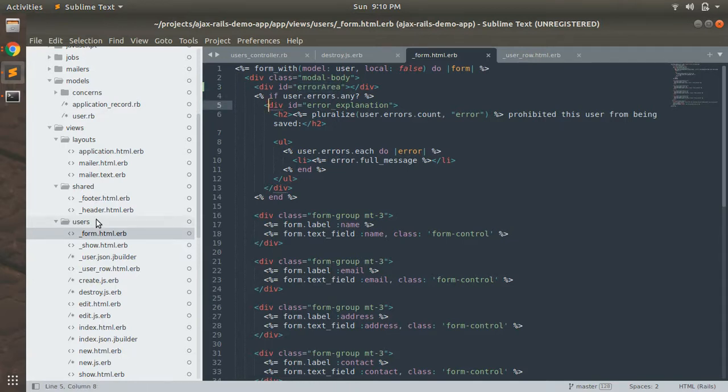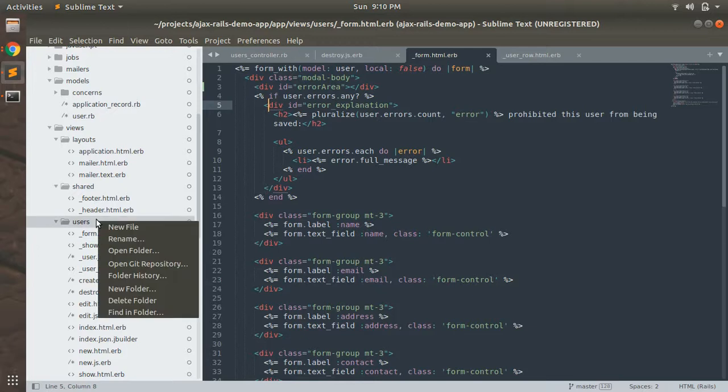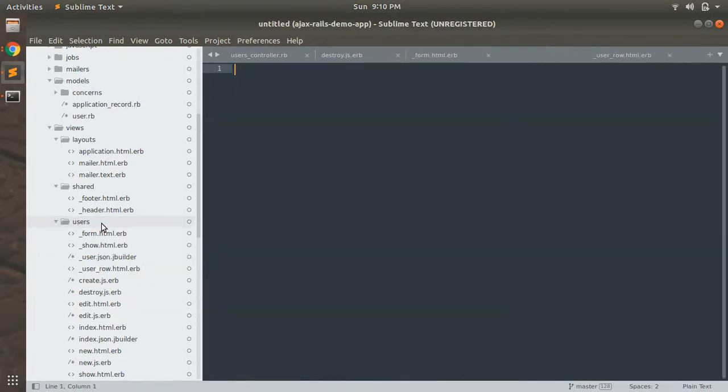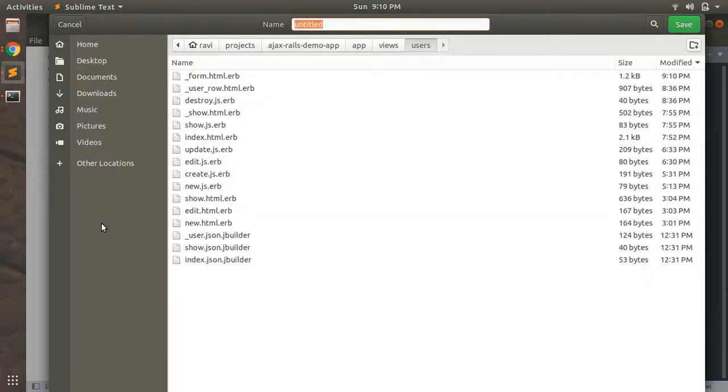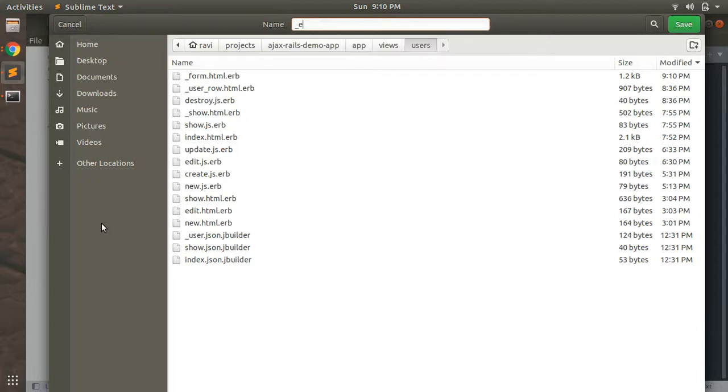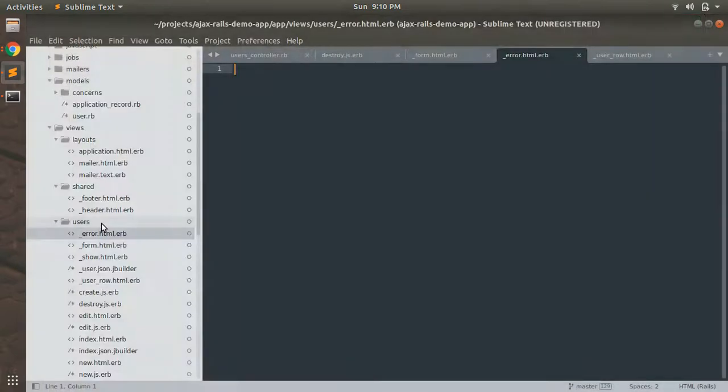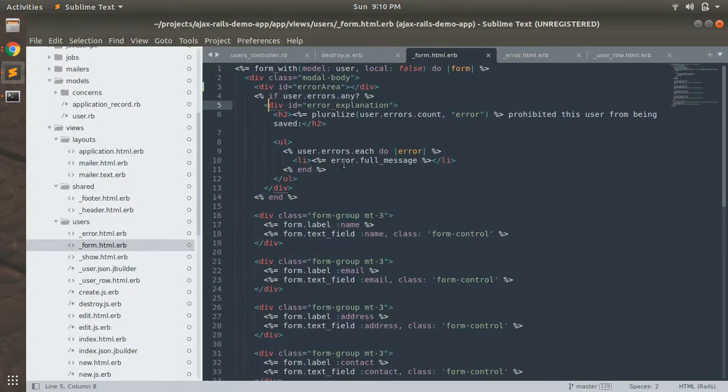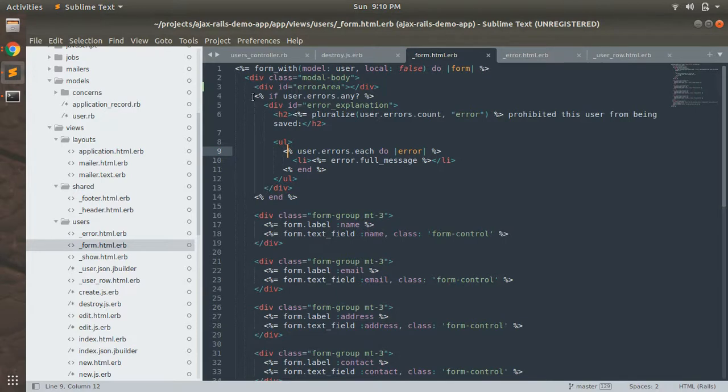Now we need to create a partial with error messages. Let's create a partial and save it as error.html.erb.